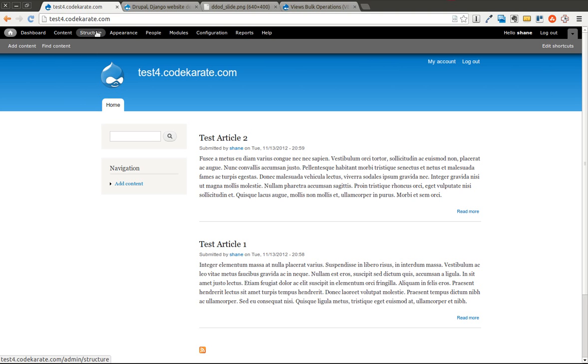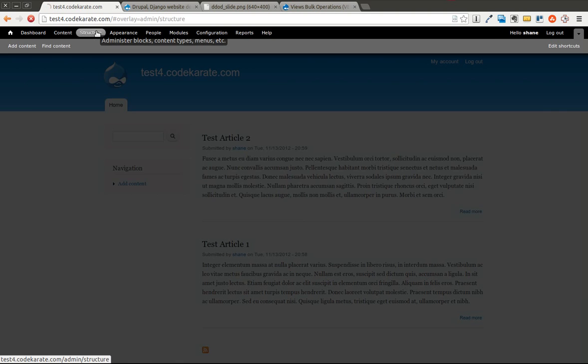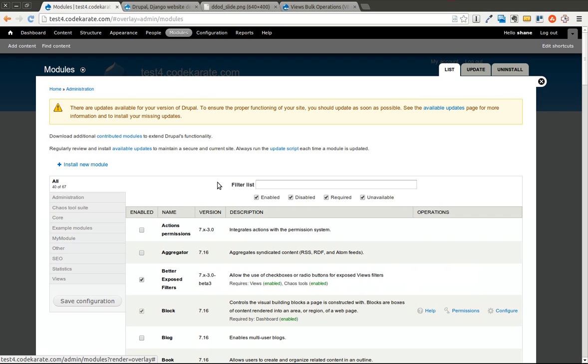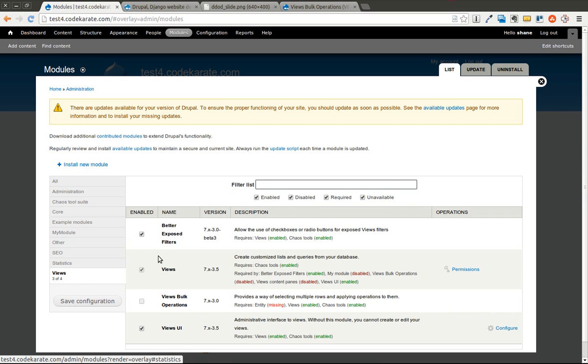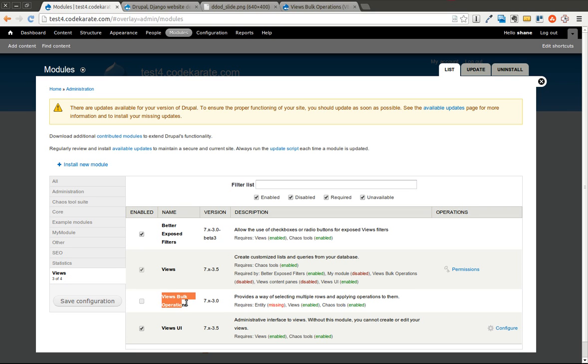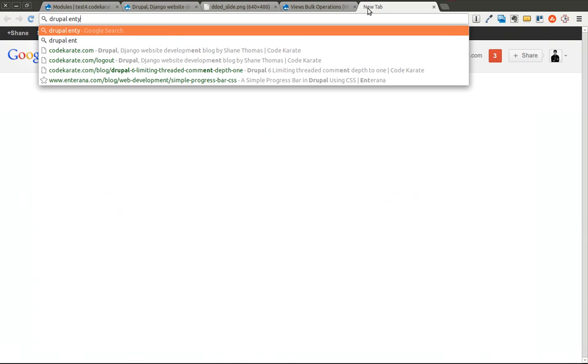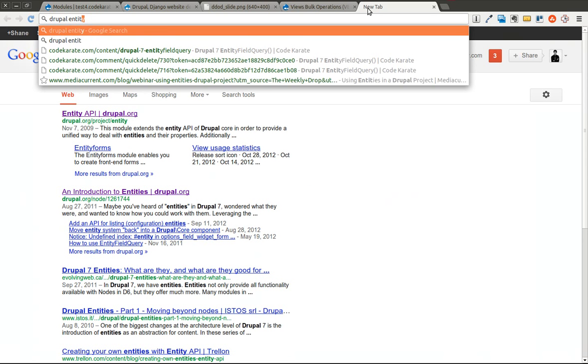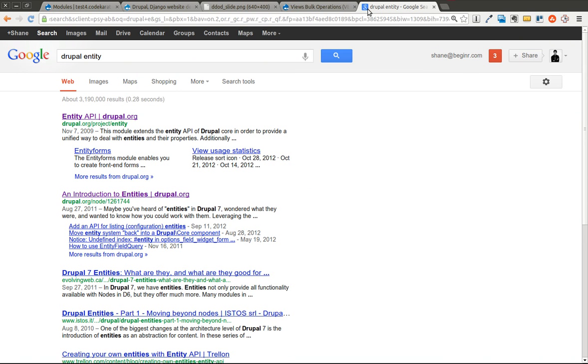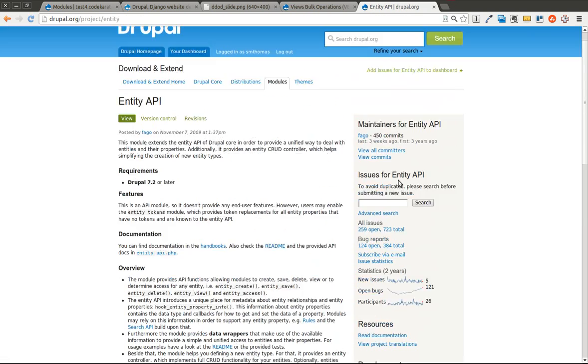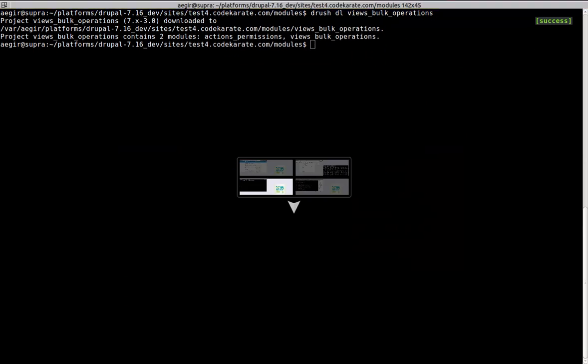So I have my test site here. I'm going to hop over to the Modules page. I already have Views installed, so you'll need to make sure you have Views installed if you do not already. You'll also notice the Views Bulk Operations module requires the Entity module. The Entity API module is here, so you'll need to download that as well.